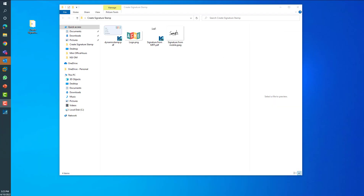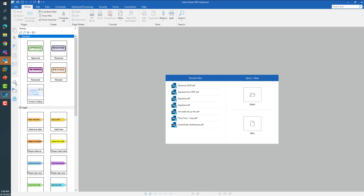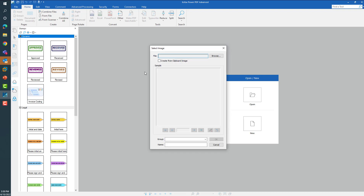Once you have created your signature images and saved them on your computer, you can utilize Power PDF to create your signature stamps. To create your stamp in Power PDF, launch Power PDF and open the stamps panel. On the top left you can see various options — click on the create option to create your new stamp.